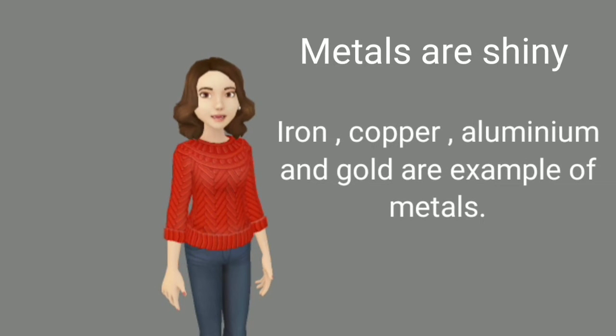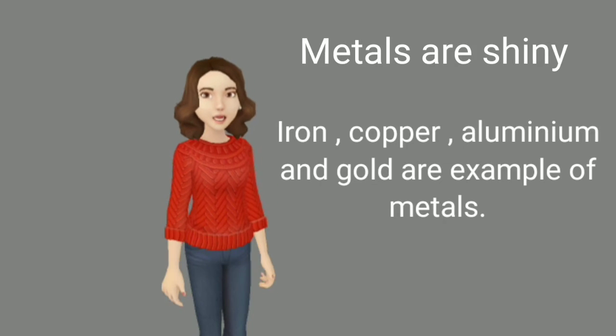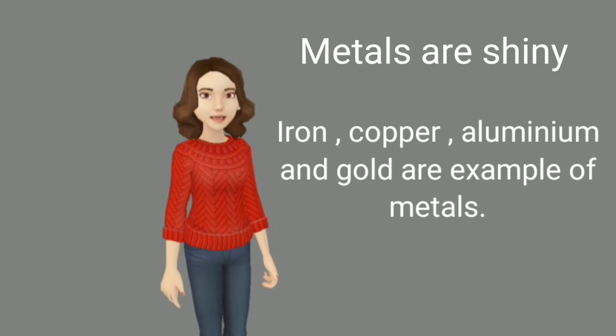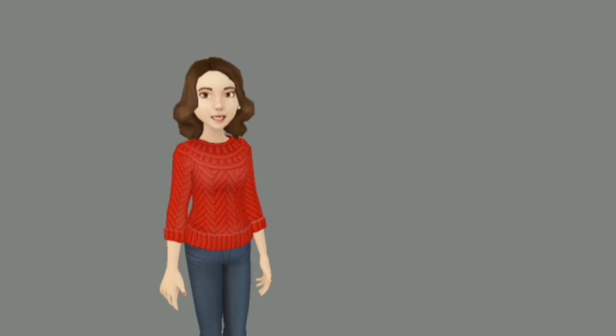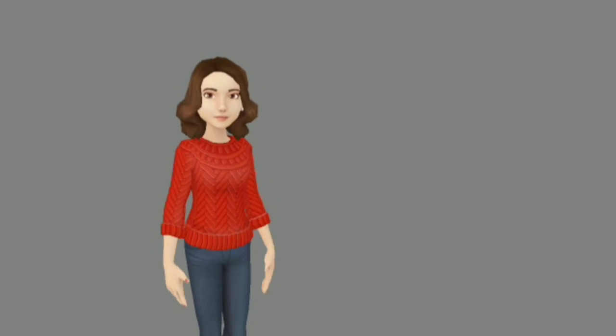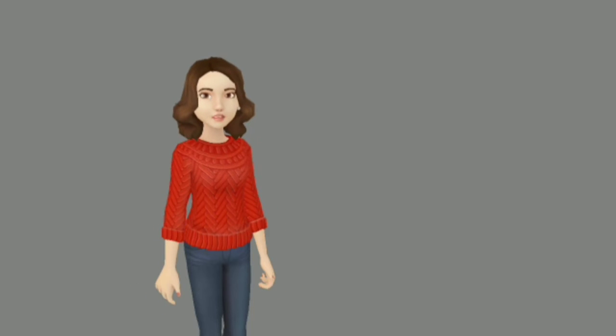Iron, copper, aluminium, and gold are examples of metals. Now understand that on the basis of appearance, we can sort materials into groups.